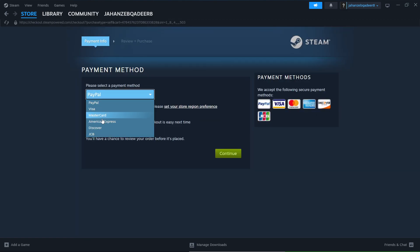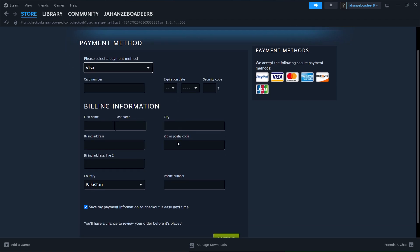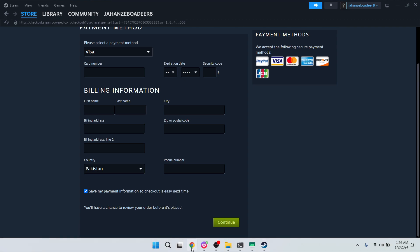Here you need to add your cart details and click on continue. After that you can enjoy the game as well.